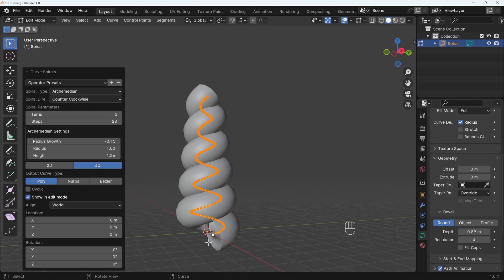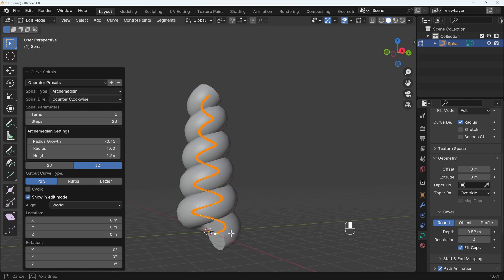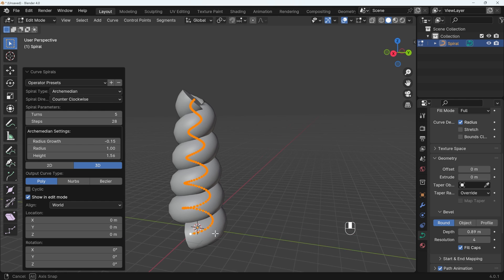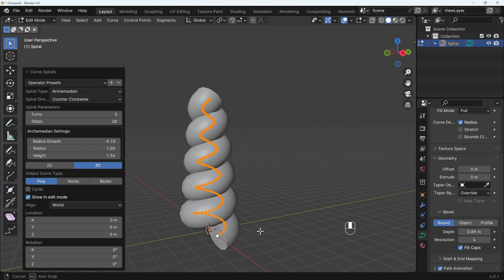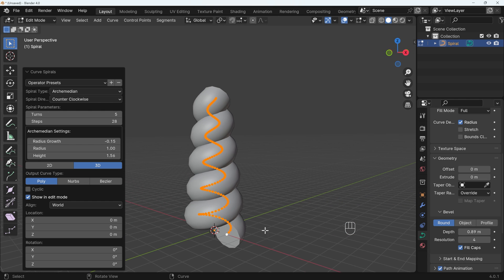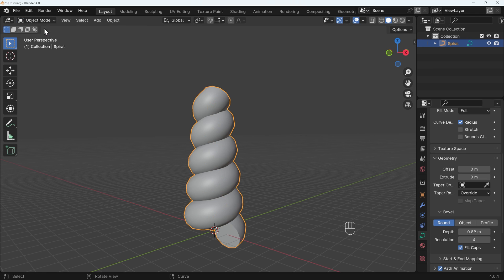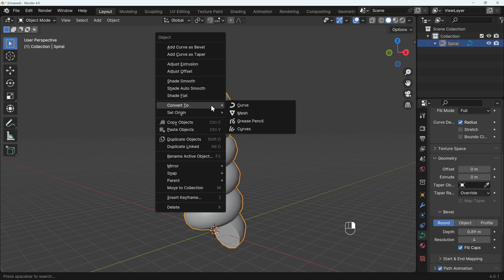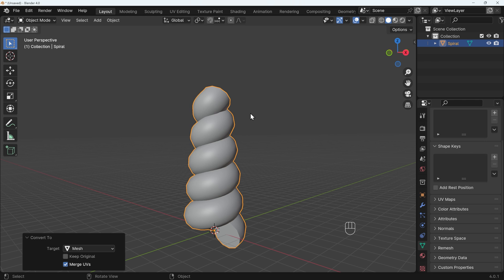Notice also that the caps aren't filled, so we need to tick on that Fill Caps option to fill those in so we can sculpt on them. Now we still can't sculpt on this yet, we have to convert this into a mesh. In order to do that we need to go to Object Mode, so Object Mode up here, or you can press Tab to go into Object Mode, right click, Convert to Mesh.